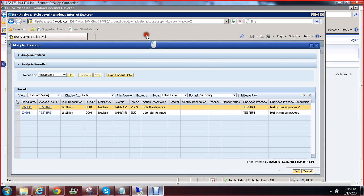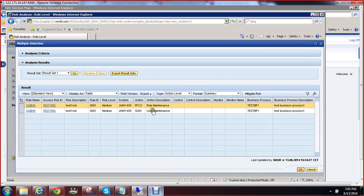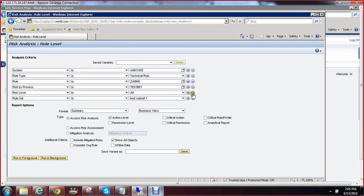For this risk, do you want to mitigate it or remediate it? Remediating means deleting the risk from the role. Mitigation means allowing the risk — that is called mitigation. Now we will see the mitigation process.